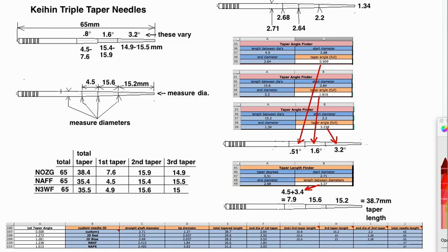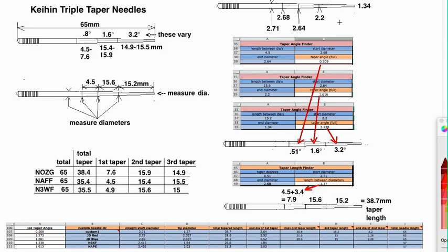And some of these needles will have a step here to become fatter before it does that. Measure the width of that straight portion of the needle, and that will give you these five measurements right here.